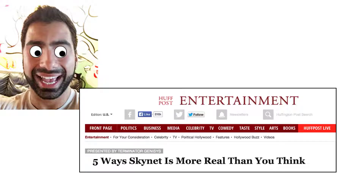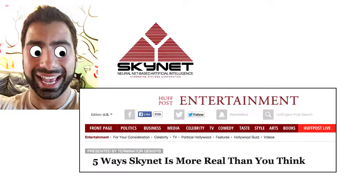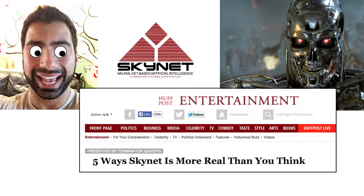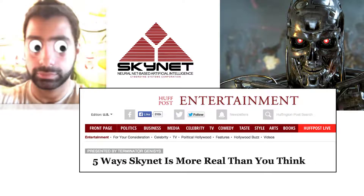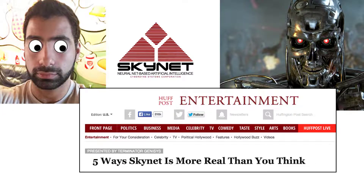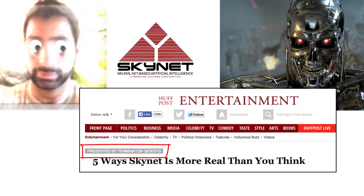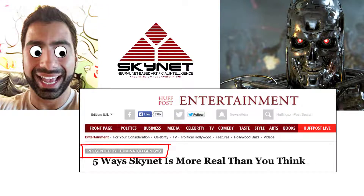This one actually made me laugh. It was an article in the Huffington Post about how Skynet is more realistic than you think — remember Skynet from the Terminator movies? Well, it's presented by Terminator Genisys, the movie. This was a great advertorial that got in front of a non-traditional article for promoting the Terminator movie.